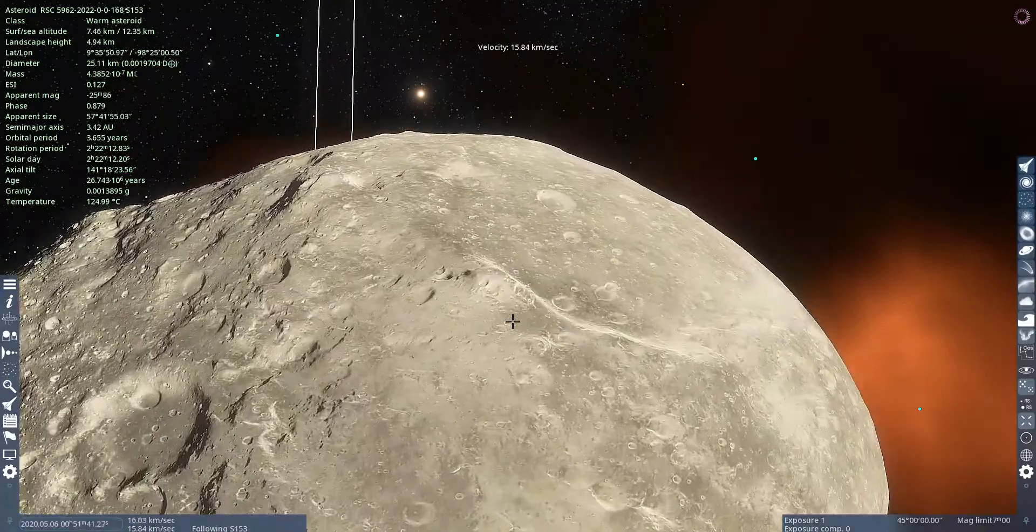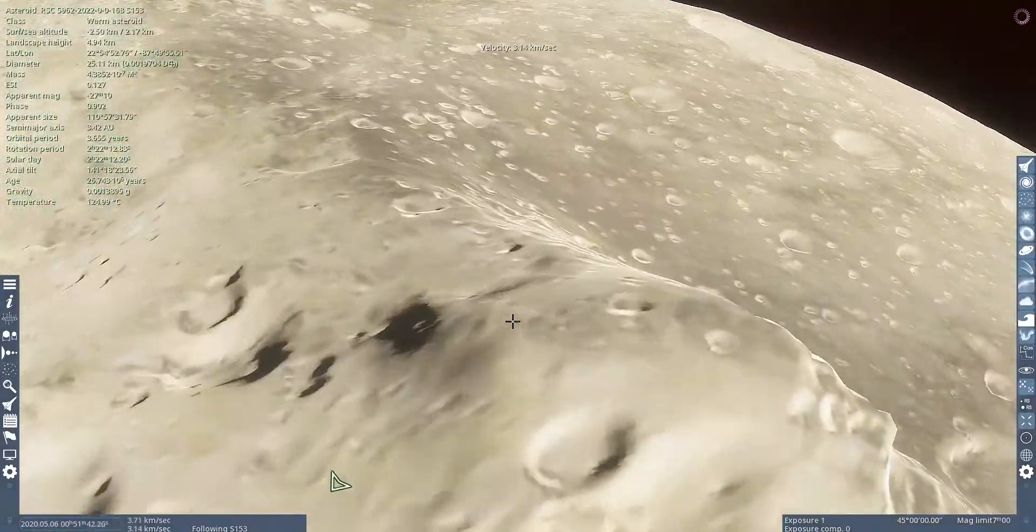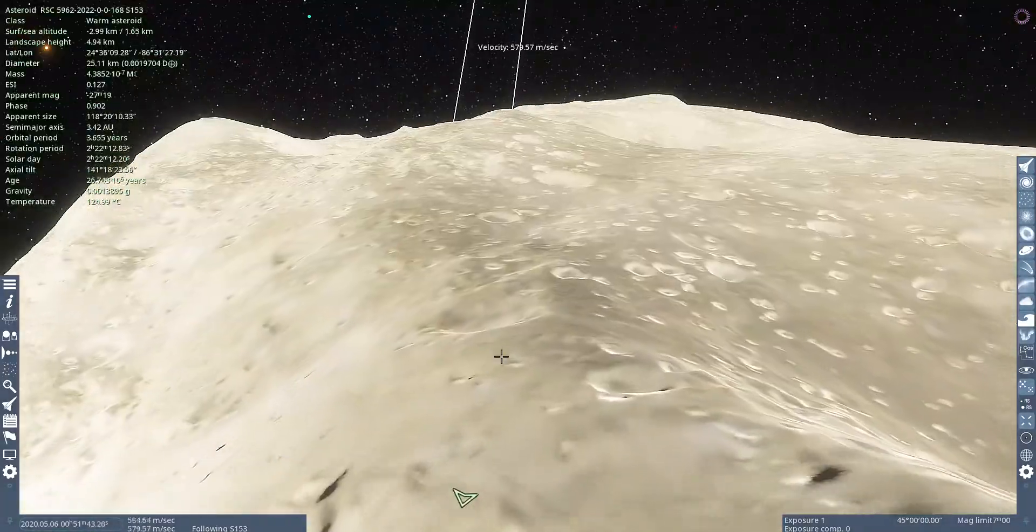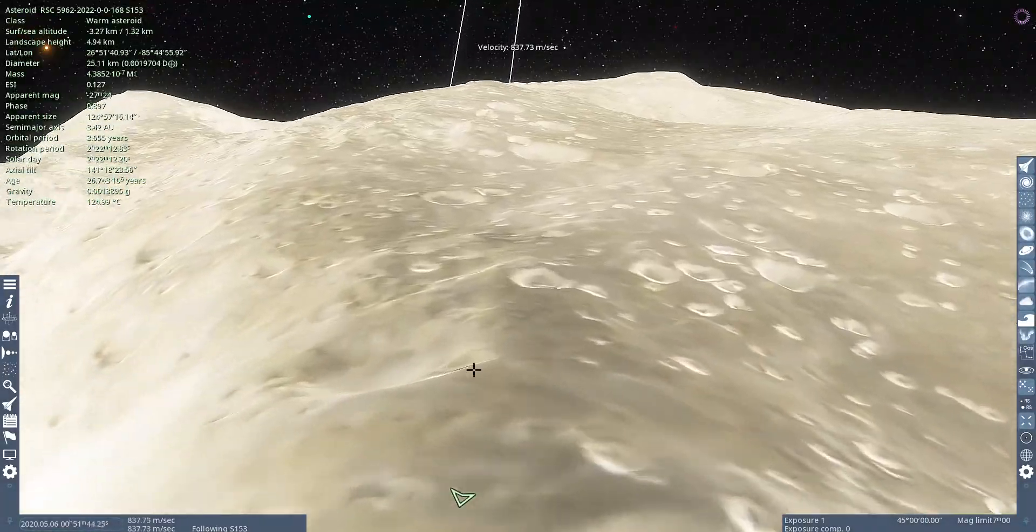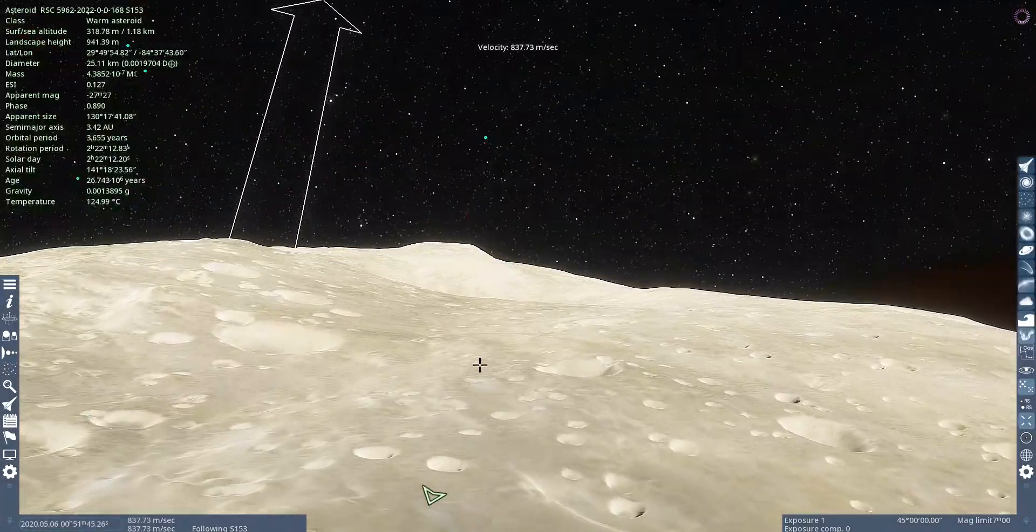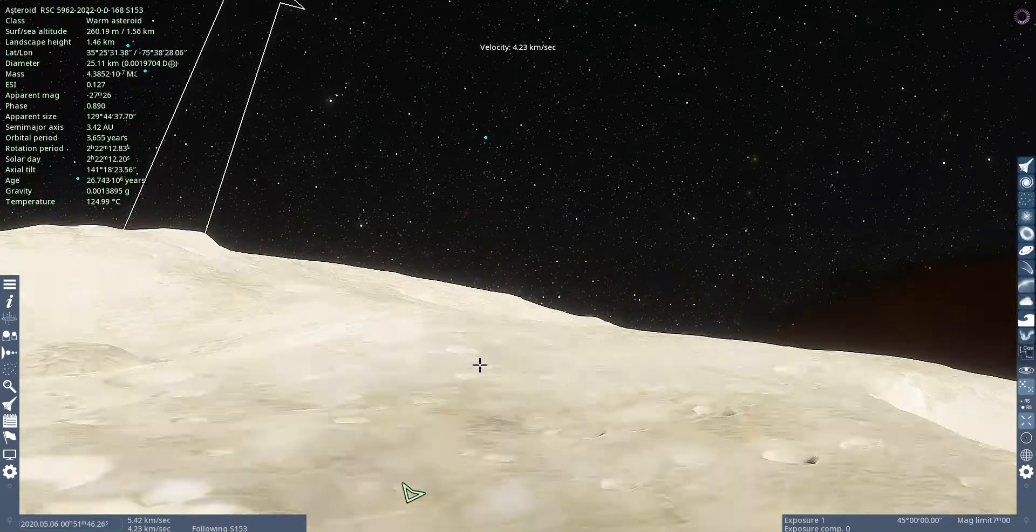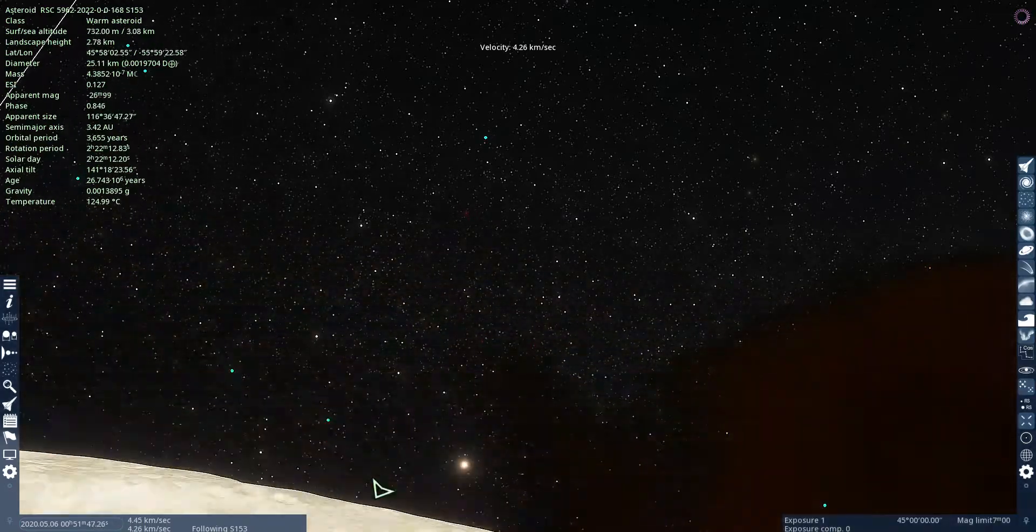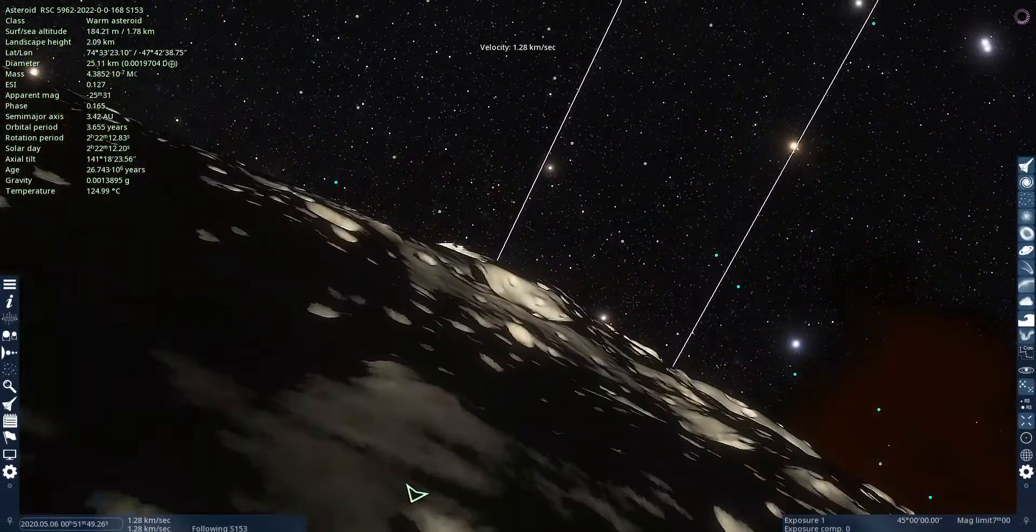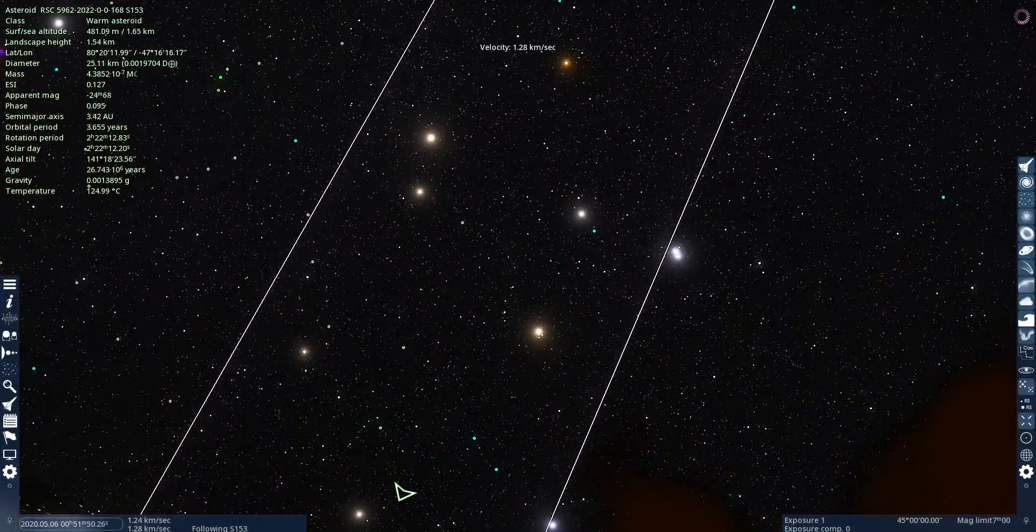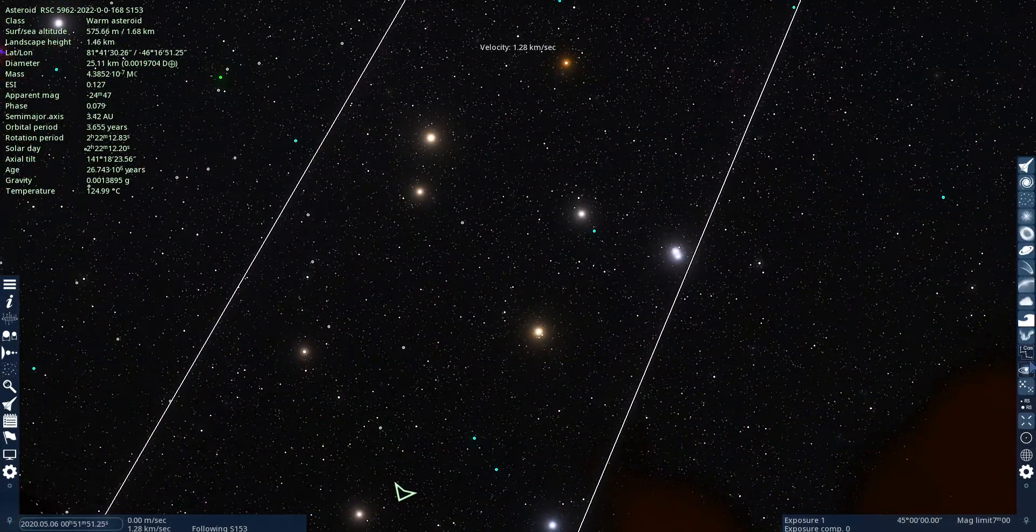Some pretty weird craters. Nice little moon. You can see little stars.